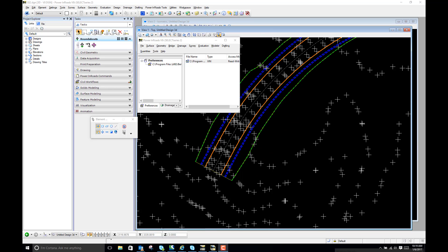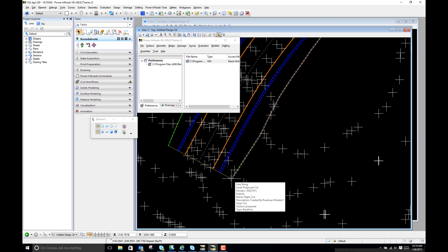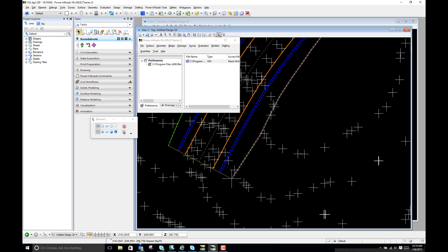So first I want to look at just pick one spot. I'm going to pick this corner here and I'm going to do a tentative snap and you'll see our elevation is 290.7792. So let's just say in your case I want to move it up 10 feet.